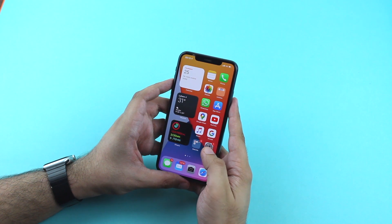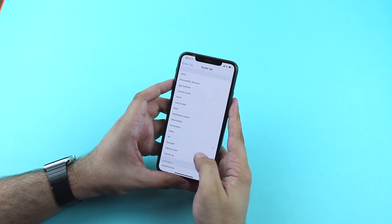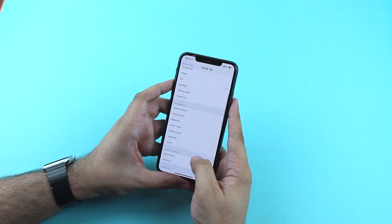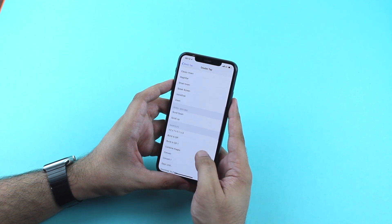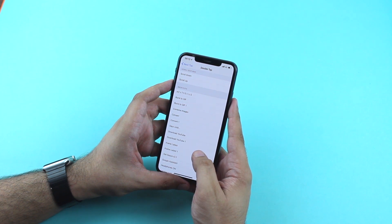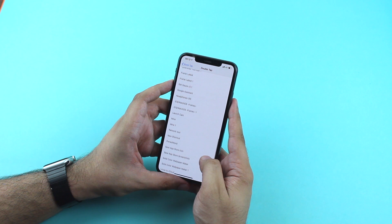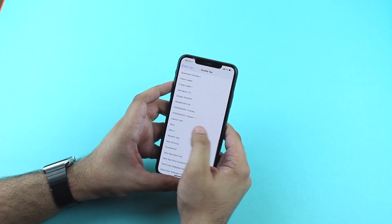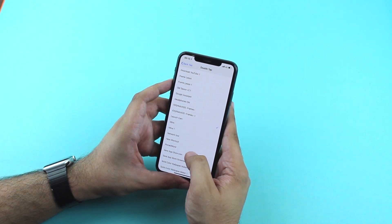The amount of action options you get with this feature is surprisingly long. You can assign the double or triple tap gesture to trigger App Switcher, Control Center, lock the device, take a screenshot, access Spotlight Search, and more. You can also trigger a number of accessibility features with these actions.